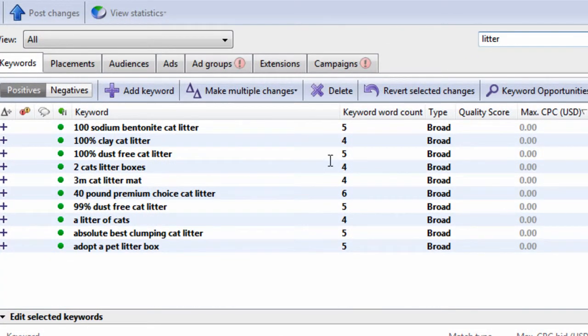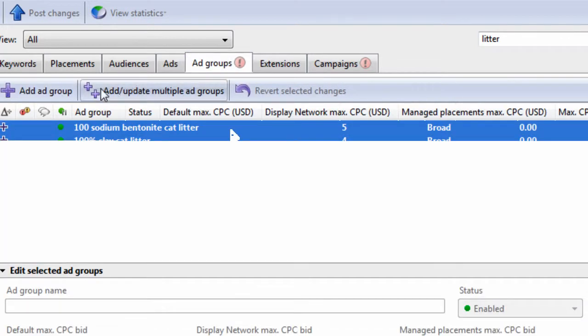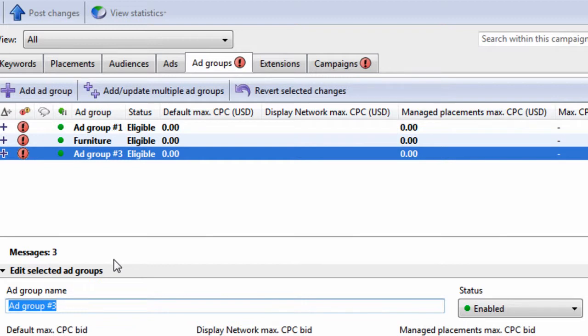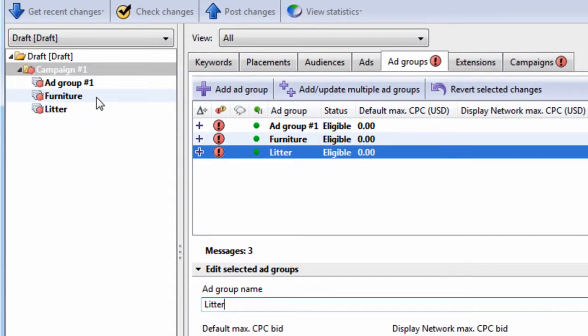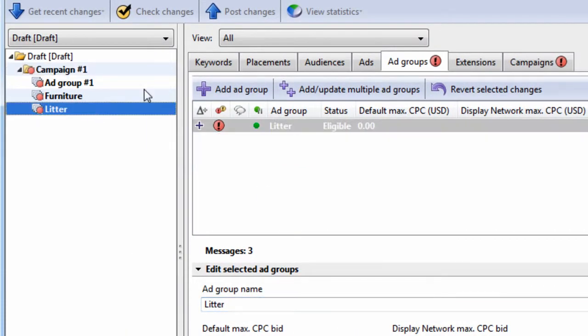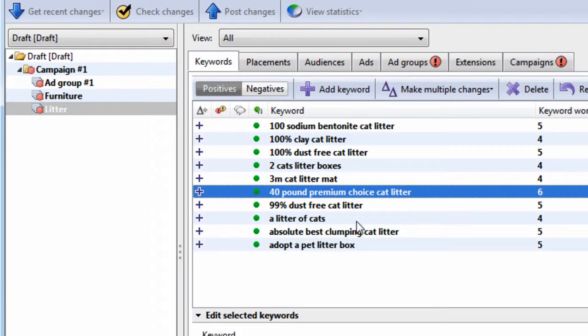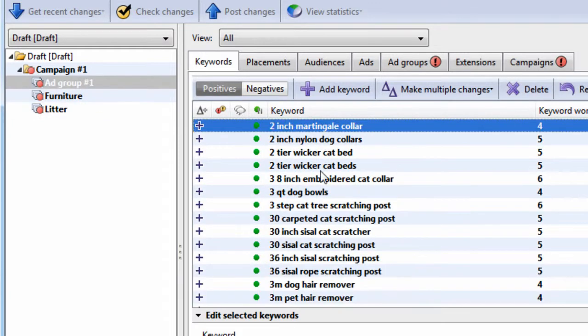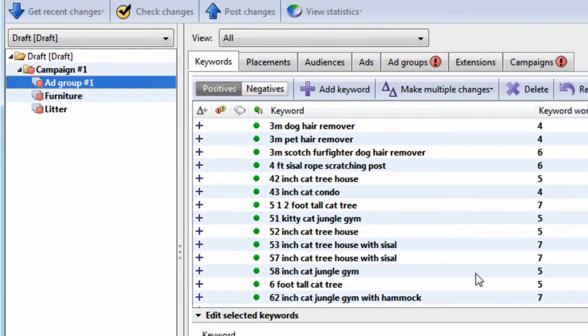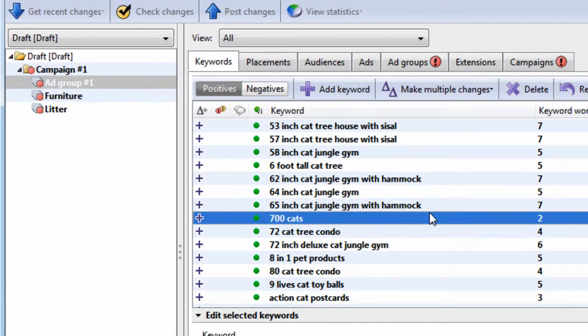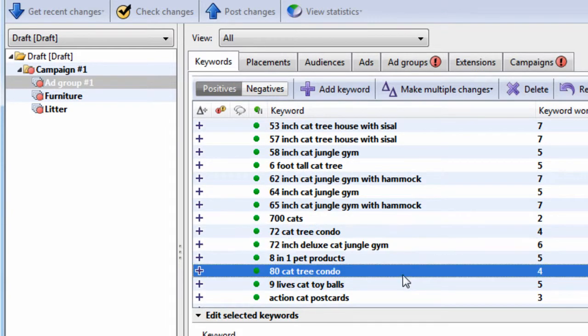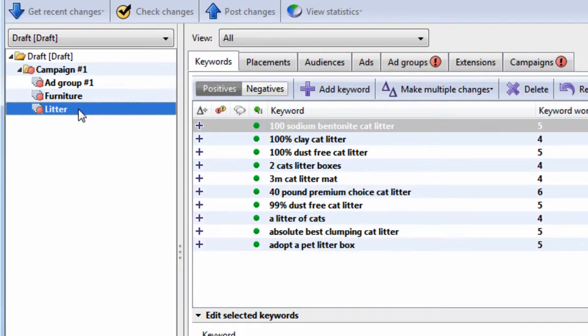So we could select all of these, Control X, add a new group, call it litter, and then select the litter group and paste. And then go back again. We could do this until we have grouped all of our keywords into common themes. The reason you want to group them into common themes is so you can write ads that are relevant to the keywords in each group.